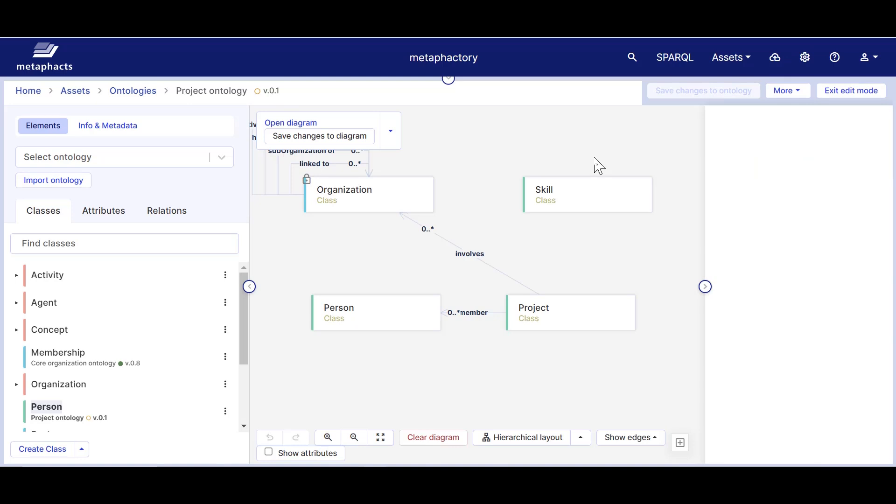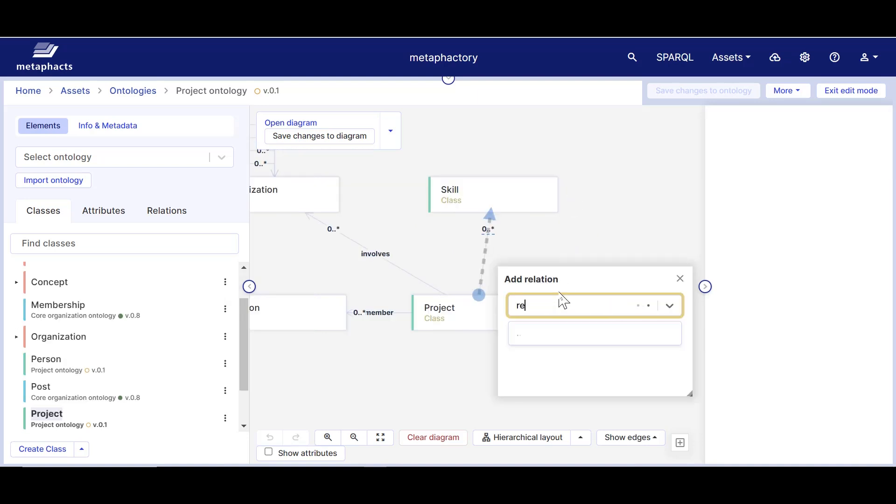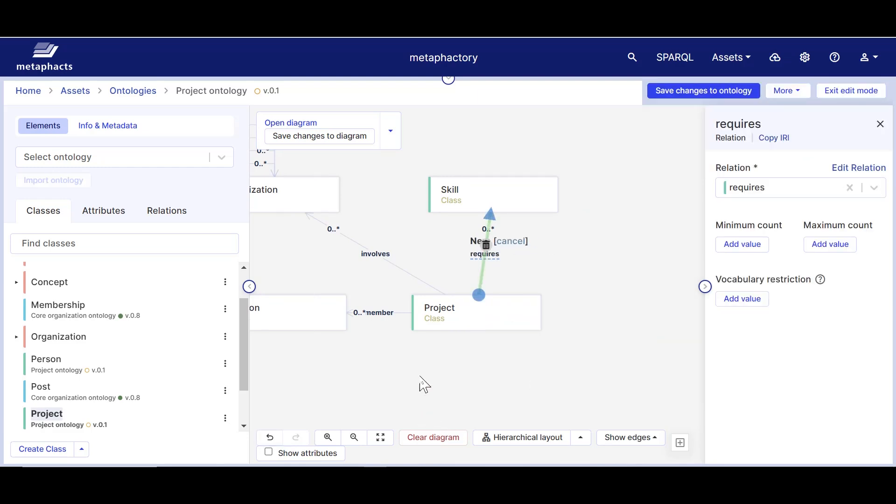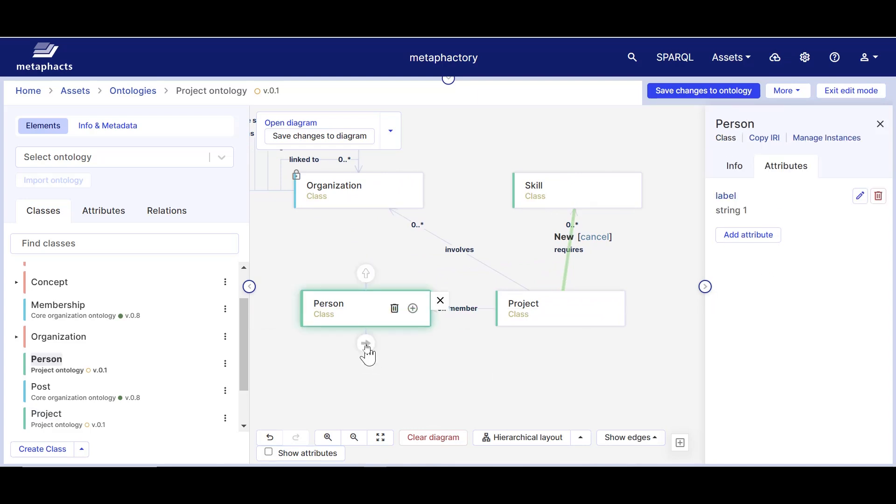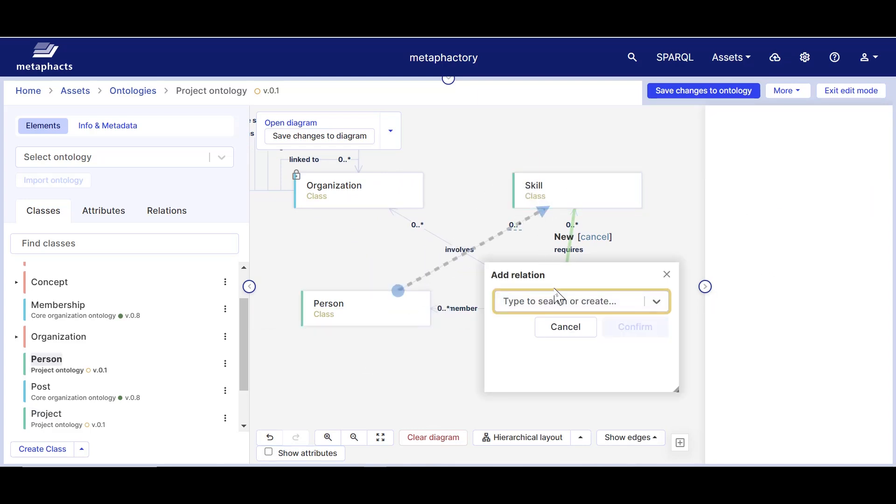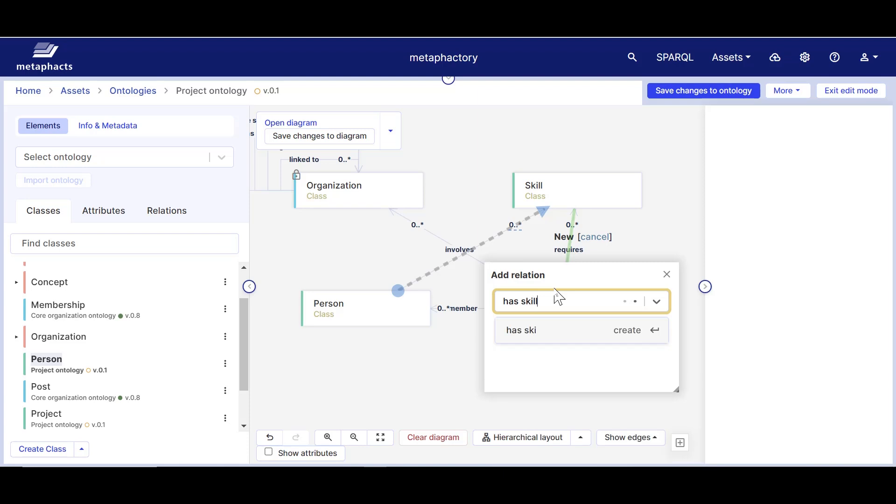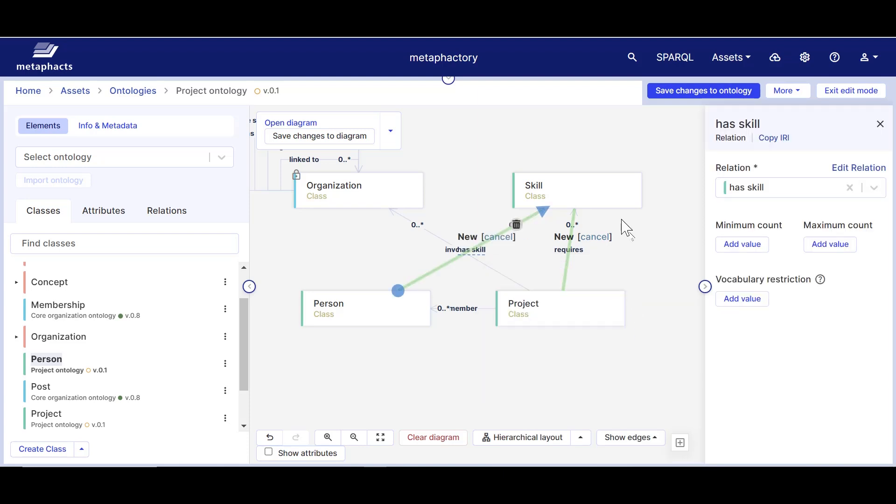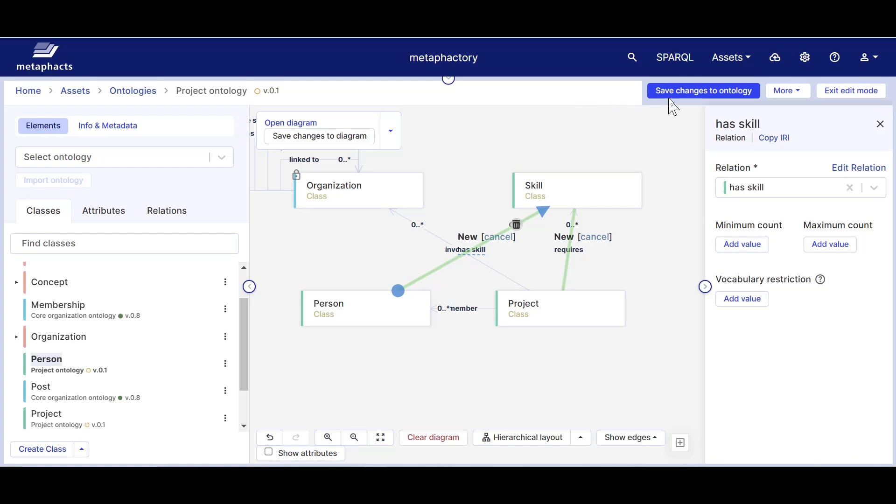For our use case, we also want to create two more relations. One expressing that project requires skill, and another that persons have skills with the relation has skill. Now we see that projects require skills and persons have skills. We can later on use this information in a search to get a list of all persons with a skill required for a particular project. This can also be used later on, for example, as a faceted filter in a search interface.